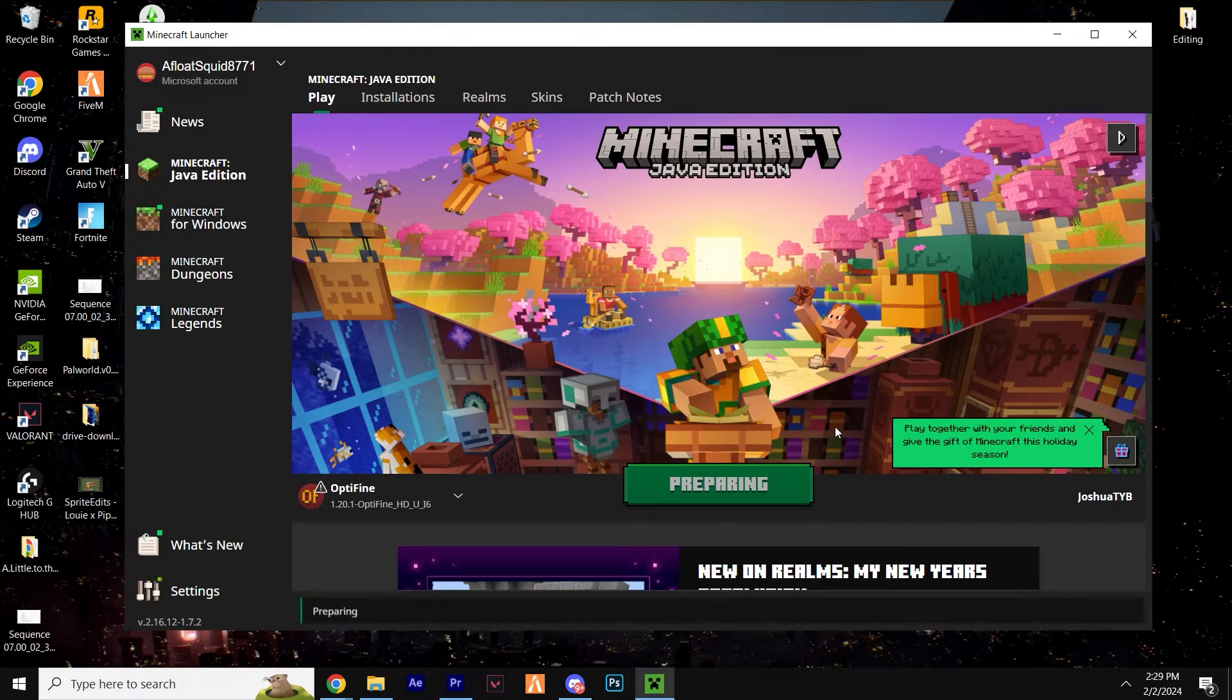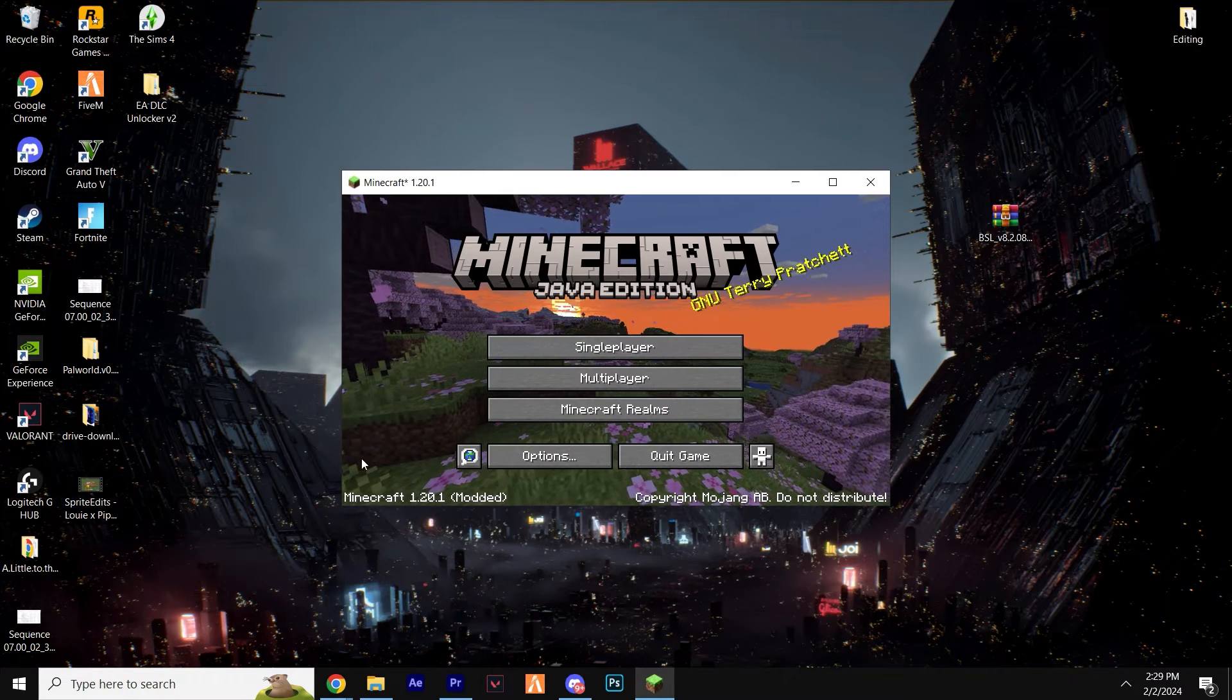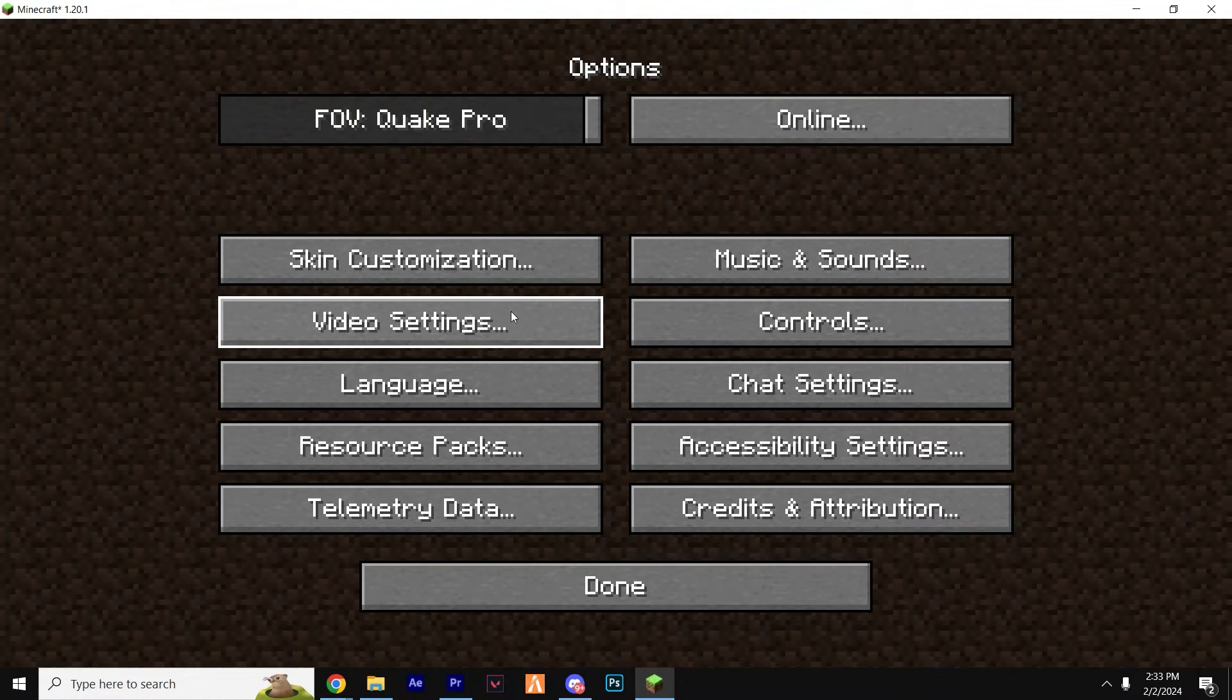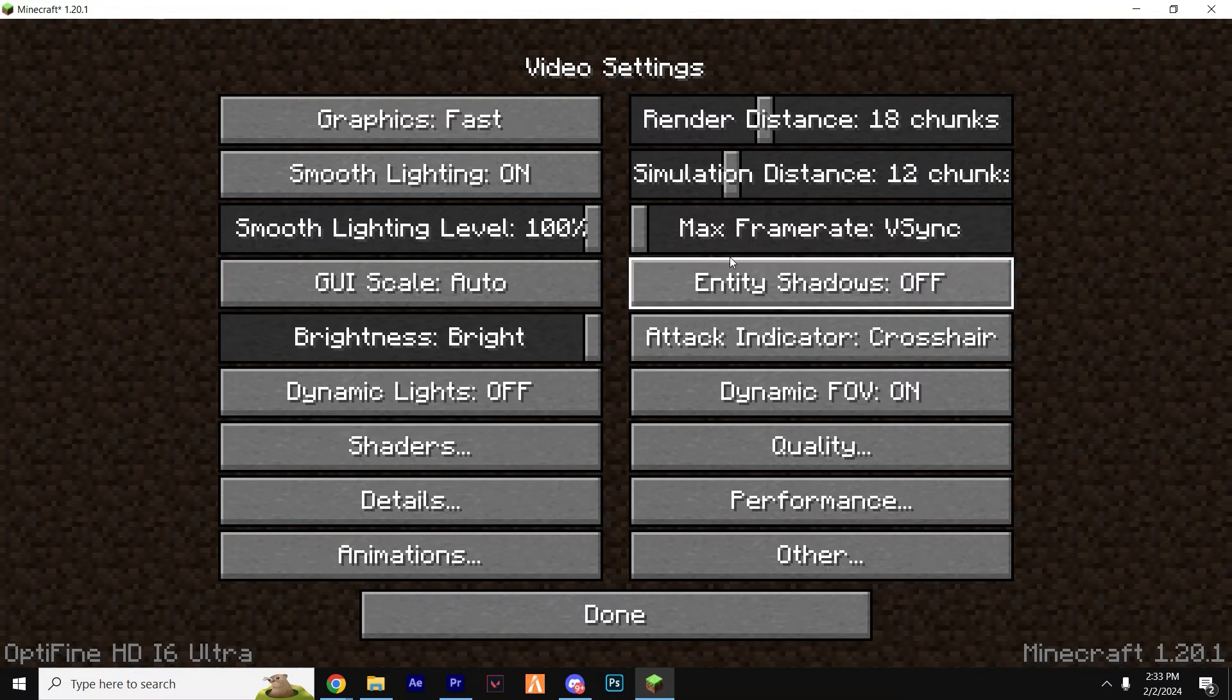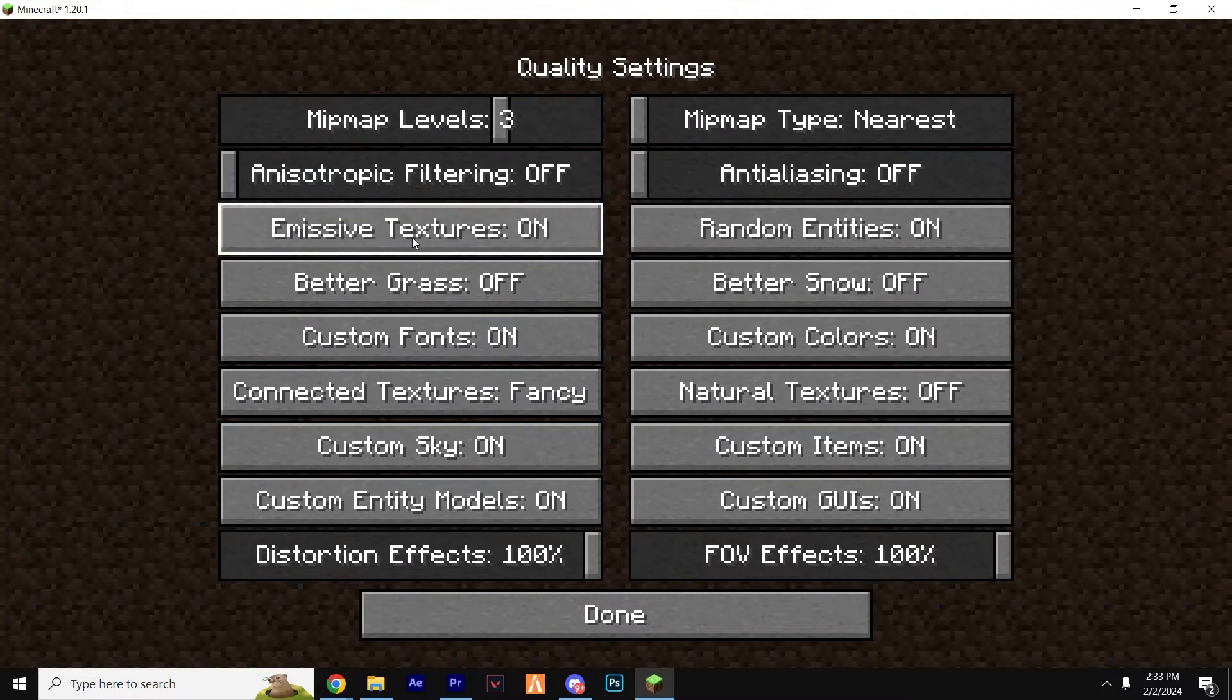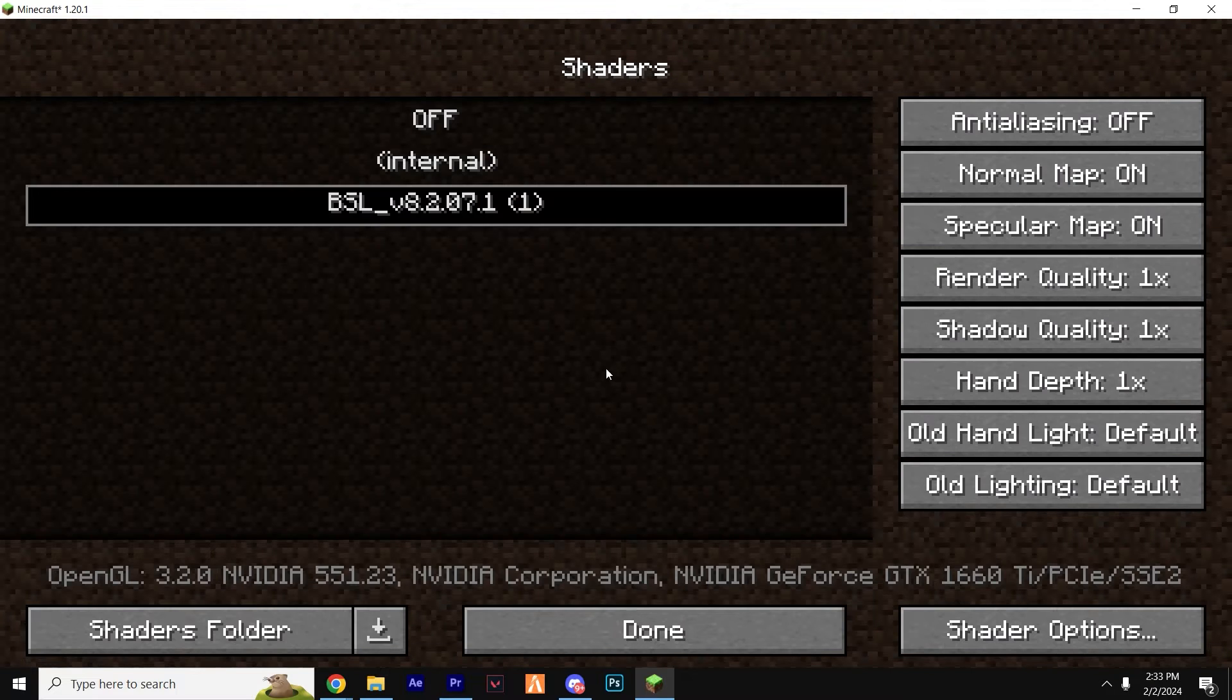And when you load it up, it should say something like Minecraft Modded in the bottom left. You now have loads more customization options, potential for shaders, and most importantly, actually decent frames per second.